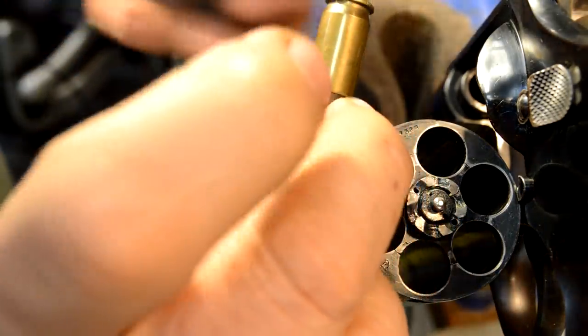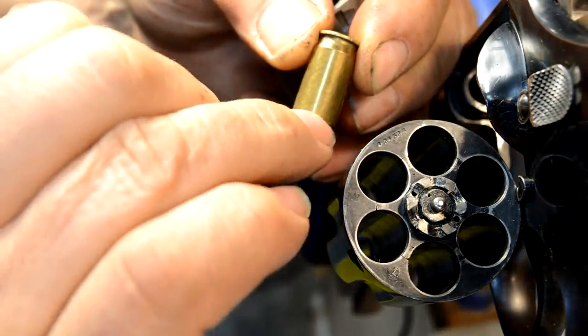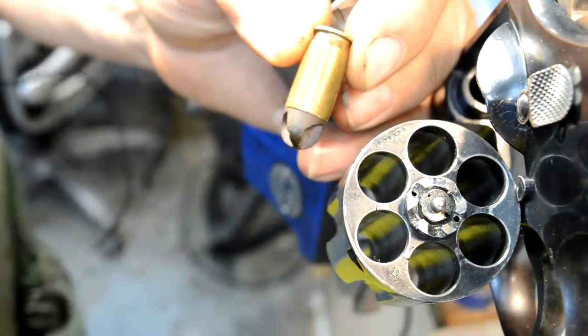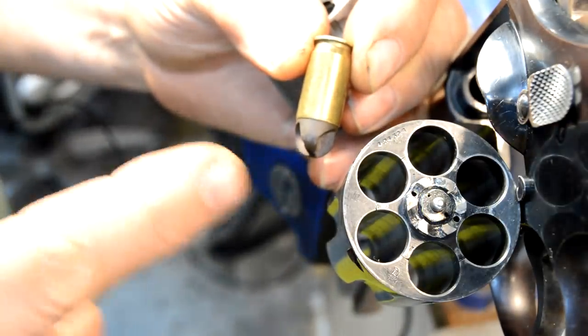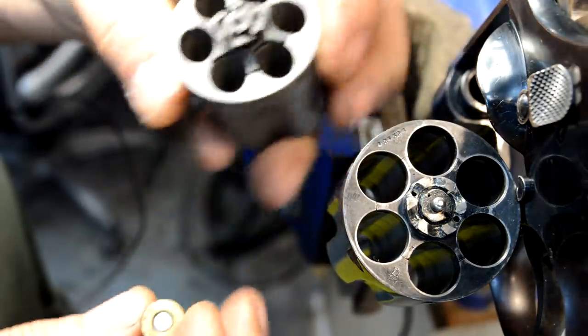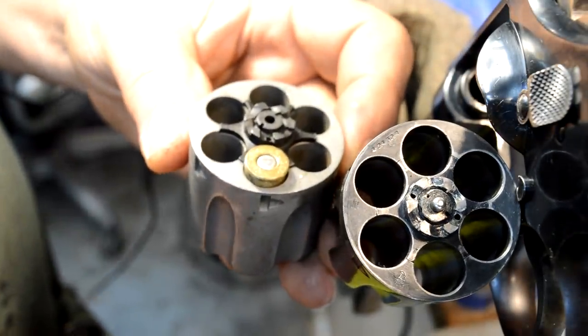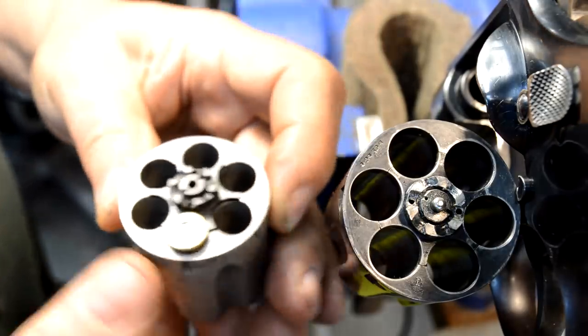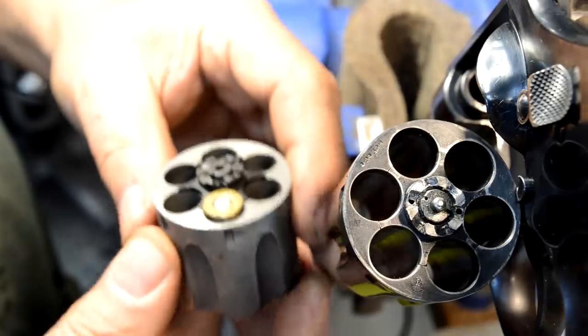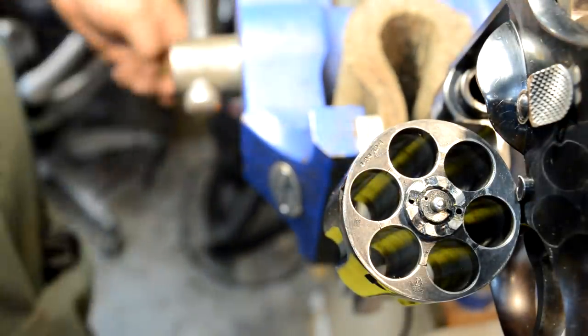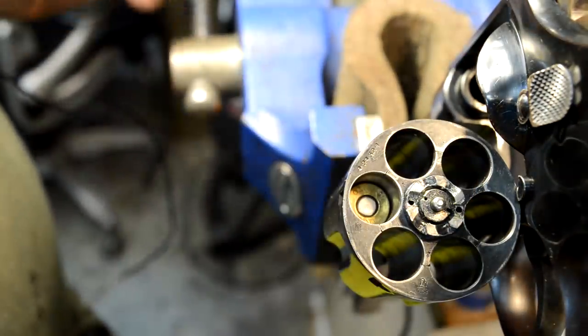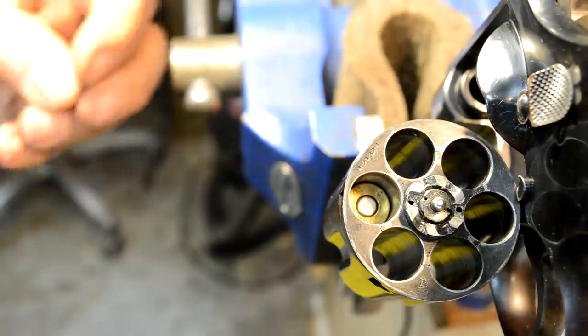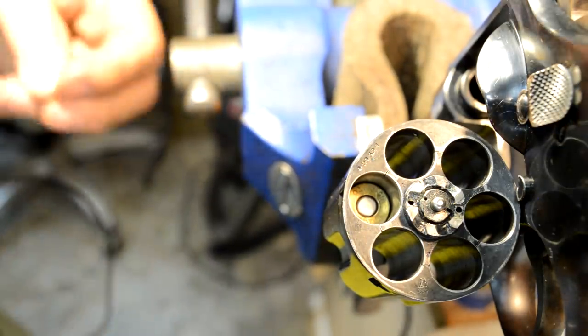If you take a conventional .45 automatic round, you'll see that there's a step on the front. This is the automatic Colt pistol cartridge, and that step right there is what's supposed to stop this from going in. On this cylinder it does—that keeps it from going down. In the other cylinder, that round falls all the way into the forcing cone, so there's no real way to headspace this round correctly.